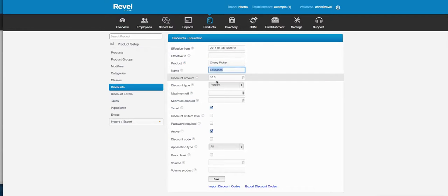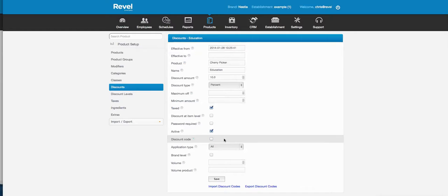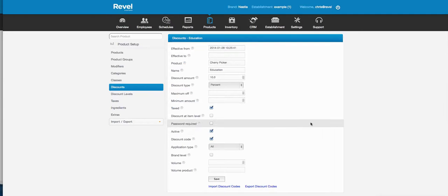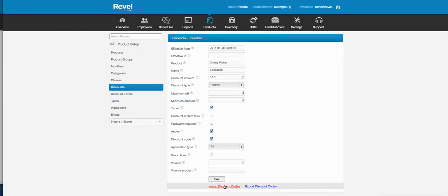There's also a discount code option — you can make a discount work from a code, then import your discount codes. You can make it a one-time use or multi-use code. One-time use solves the problem of people printing Groupon deals and redeeming them at multiple locations. You program all your Groupon codes into an Excel spreadsheet, upload it, and if a code is used it won't be allowed at any other location — so you never have to worry about people trying to take advantage.